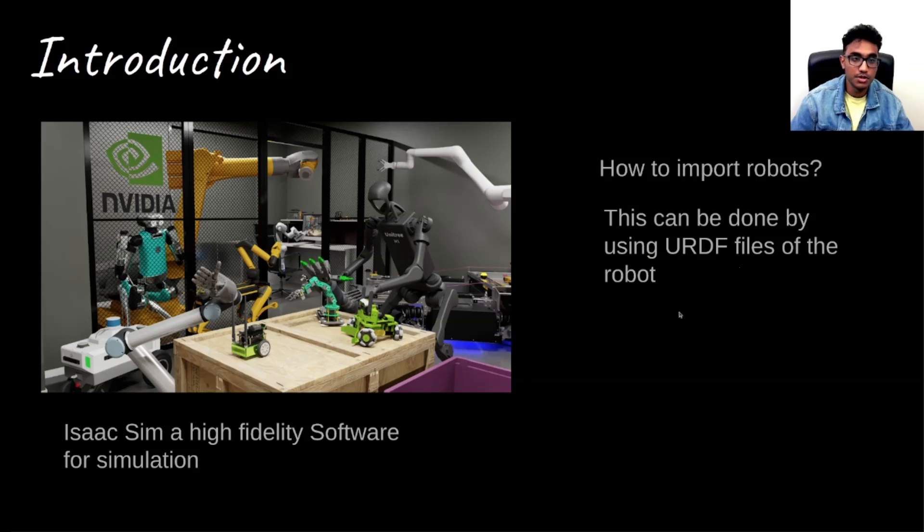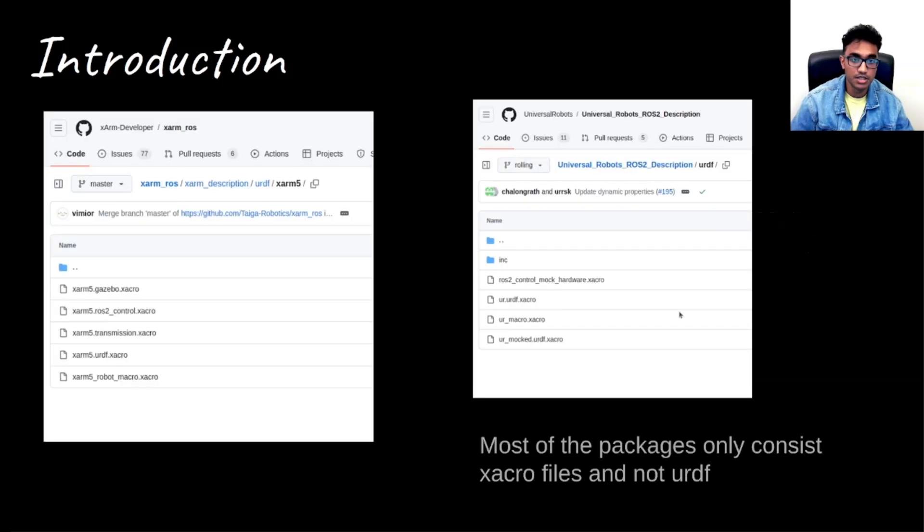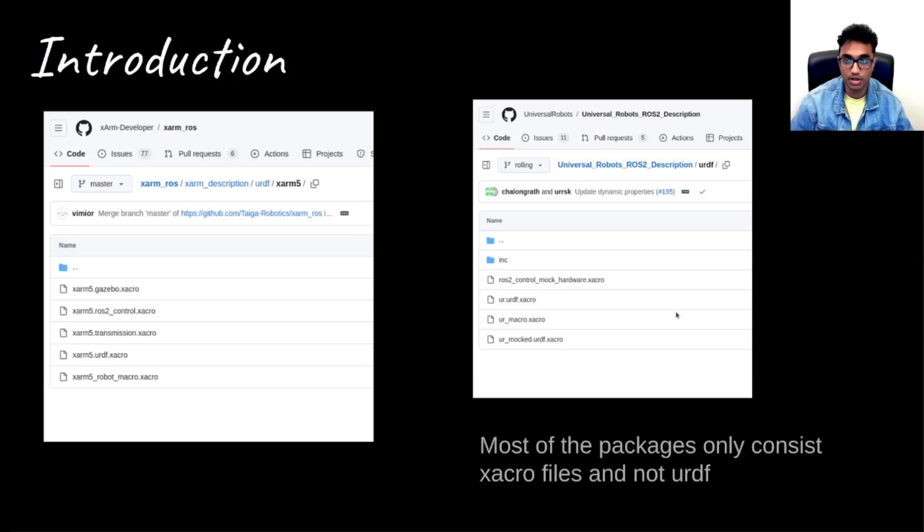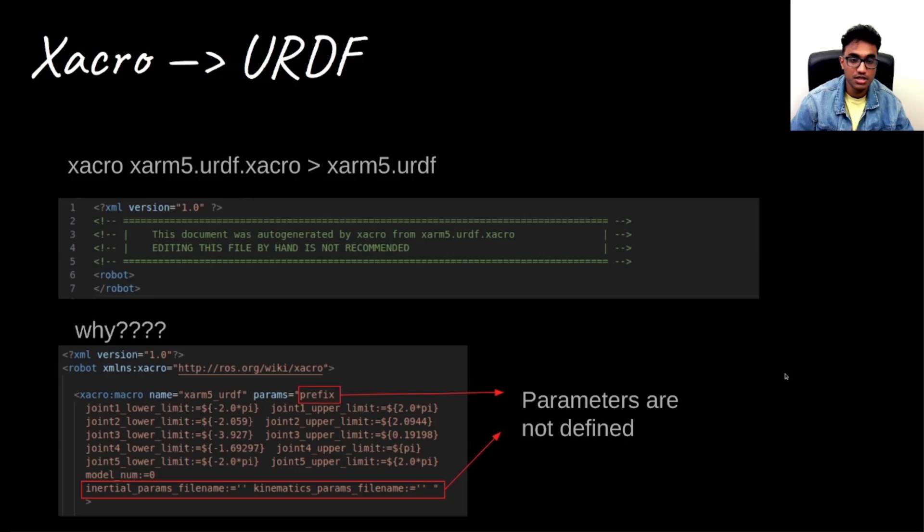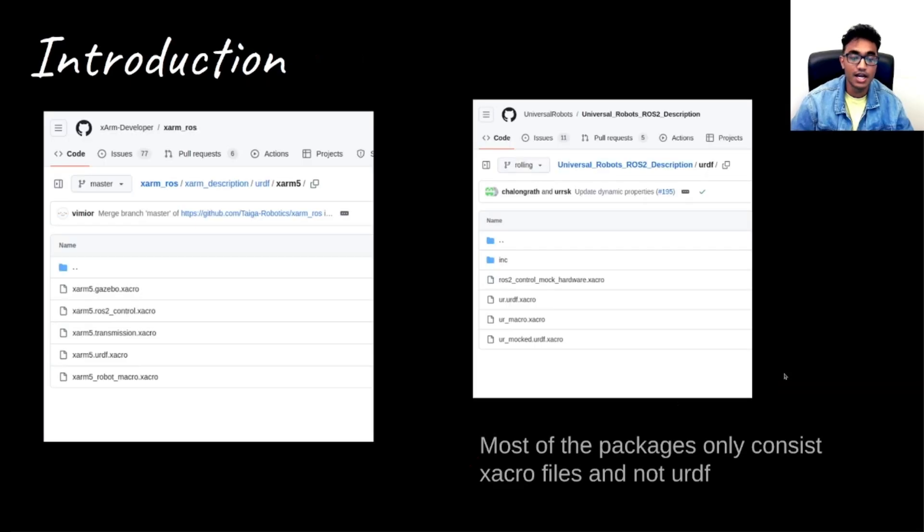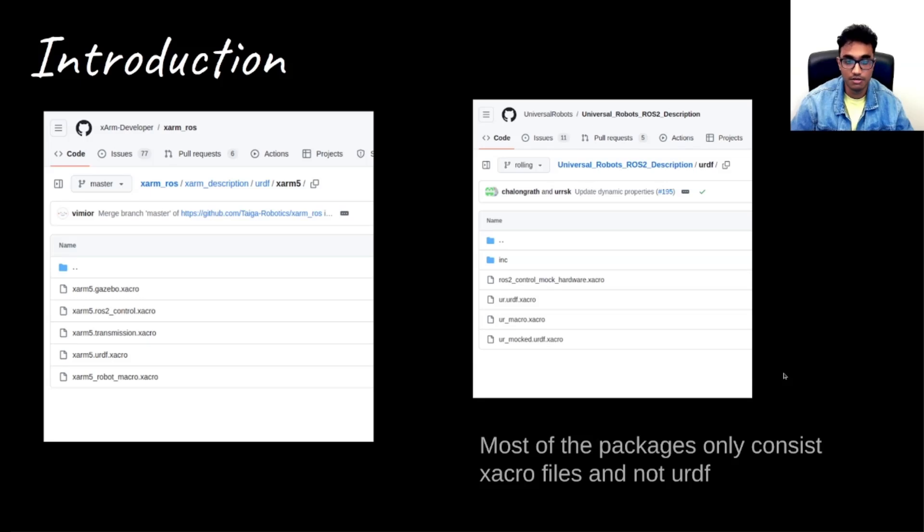But the problem here is that in most of the developed GitHub repositories for different robots, what we find is Xacro file and not the URDF file. So the question is, how do we actually get the URDF from the Xacro file?